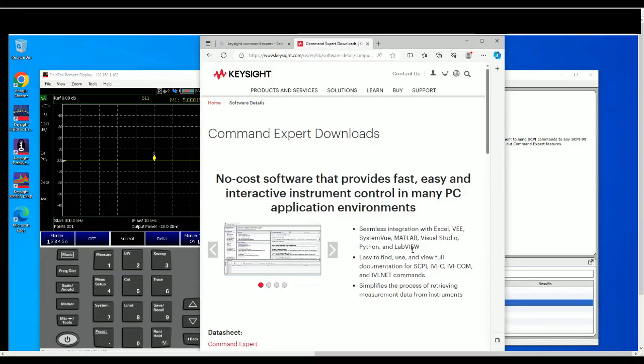Hi everyone, welcome back to this channel. In this video I'm going to show you a quick setup guide on how to utilize Command Expert software in building up a script to automate your testing. In this example, I'm using FieldFox in network analysis mode to grab some data and automate the whole testing.